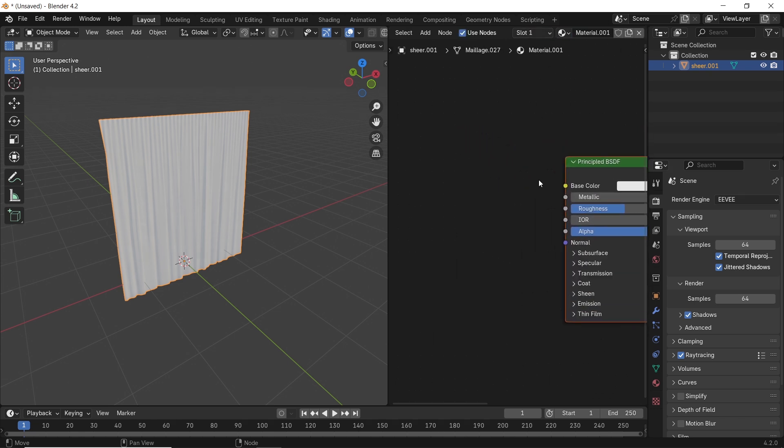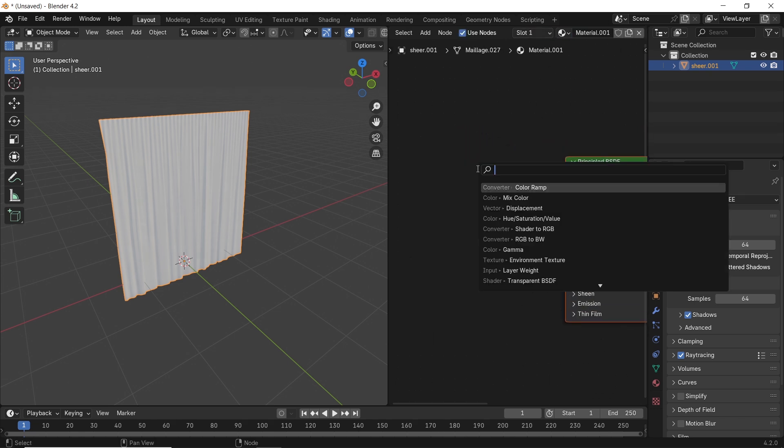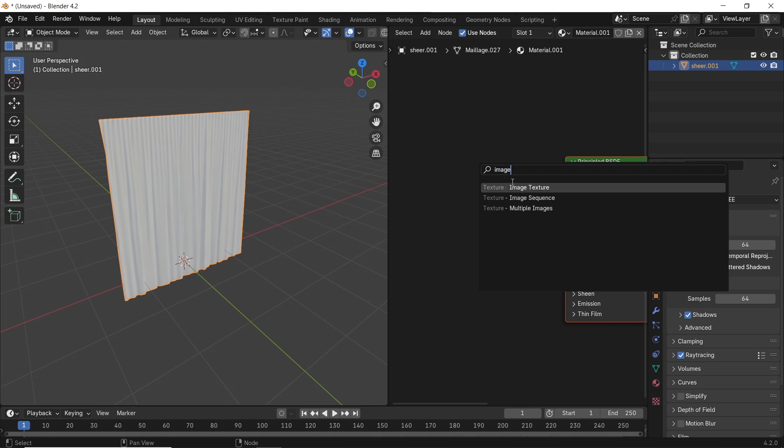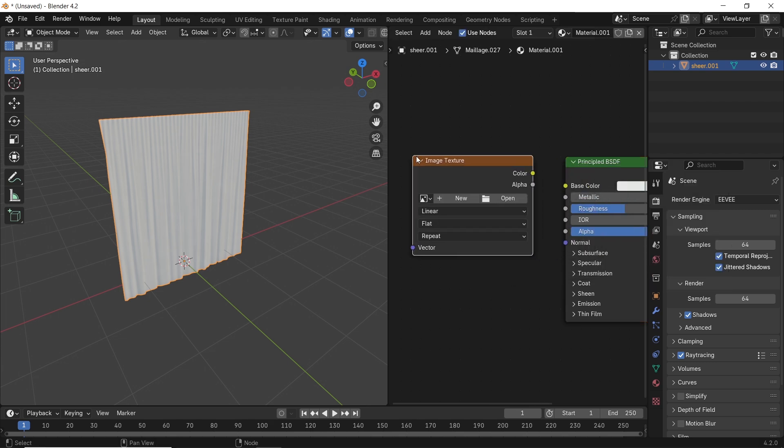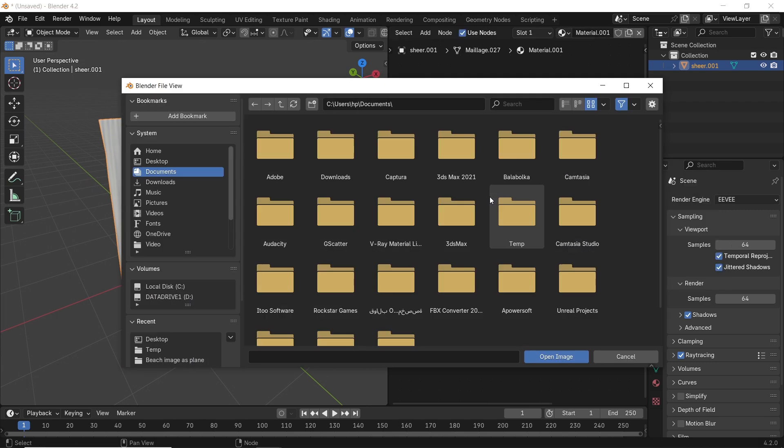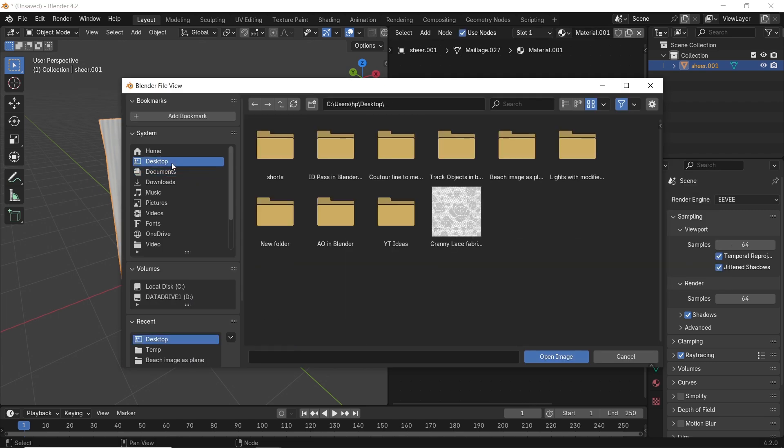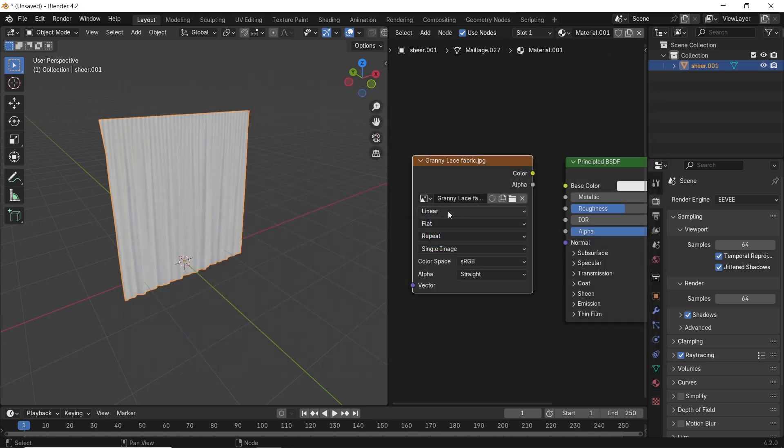What we need now is an image texture, so hit Shift-A to add it, then open it and choose any lace fabric texture you have, and they are widely available online, so pick and choose.